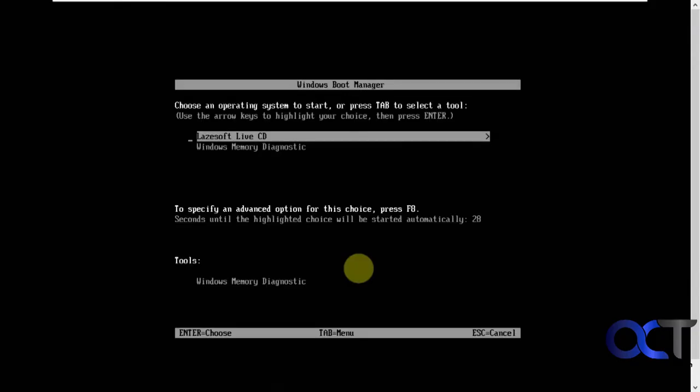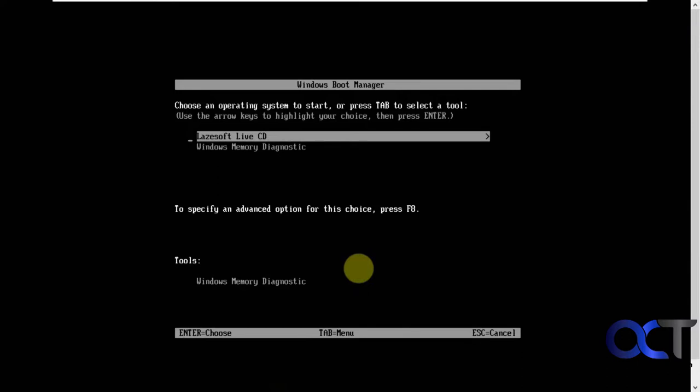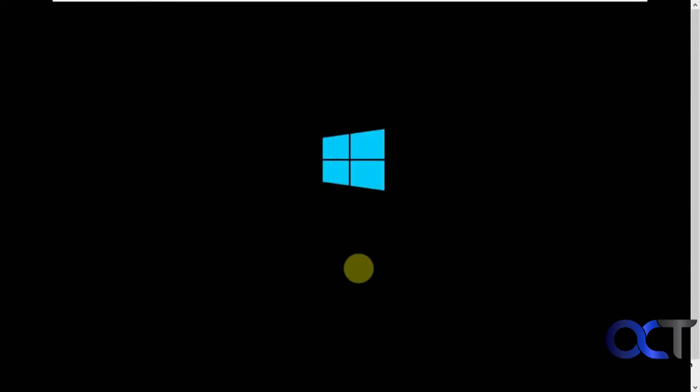Now you have a couple options here. You could just run the Windows memory diagnostic if you want, but we're going to pick the live CD. It's got a Windows 10 back end to it, so you'll see the Windows logo. Don't go thinking it's booting your actual computer because it's just using this to load the tools.